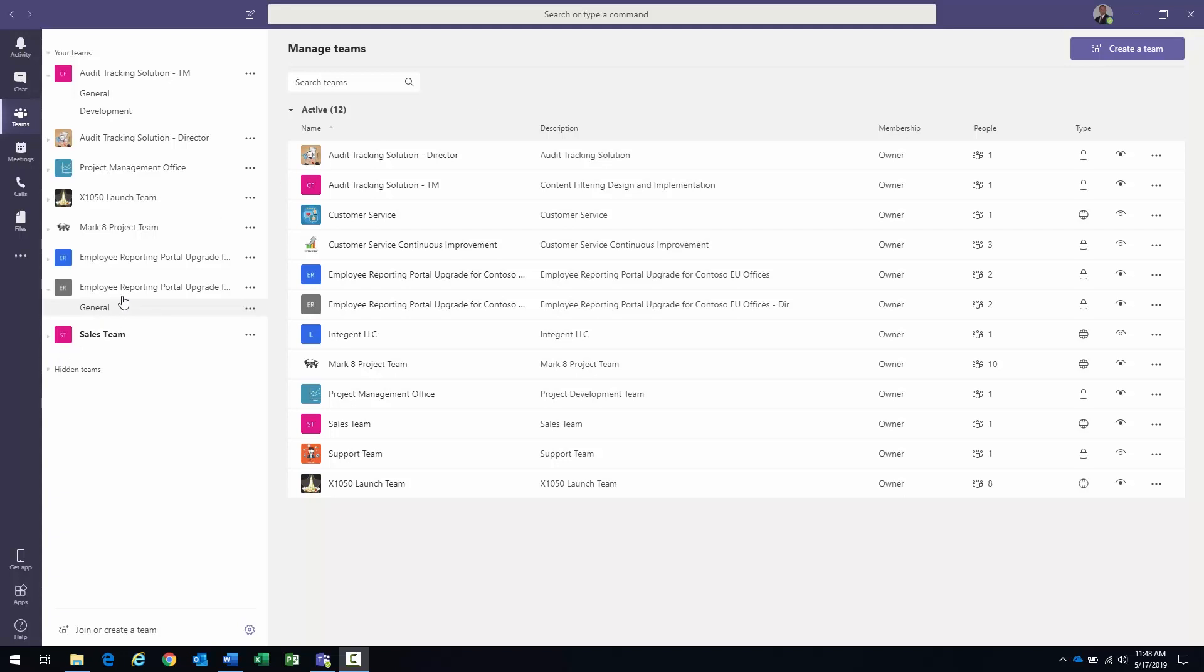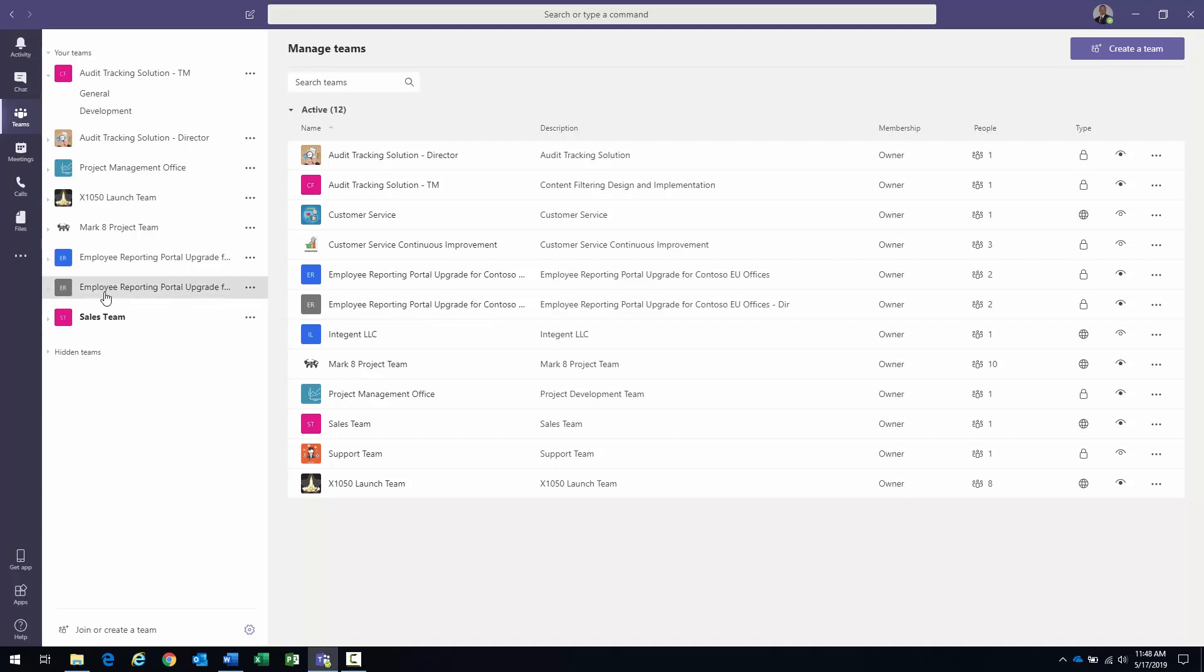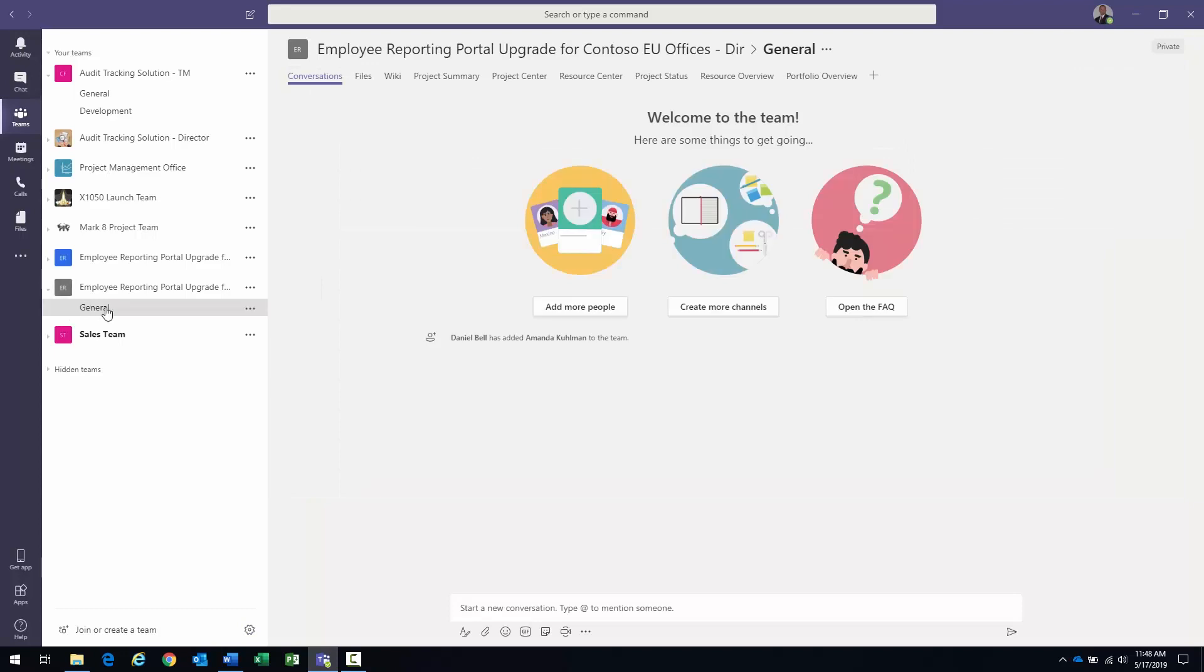Let me show you what I mean briefly. Basically, in this particular instance, you see I have a project called Employee Portal Upgrade right here. In here I have my general channel, and in here I have a few tabs.